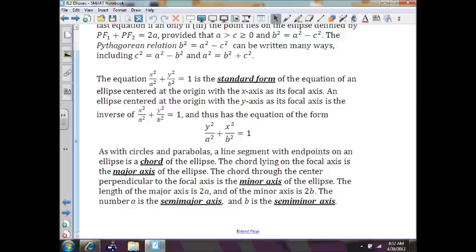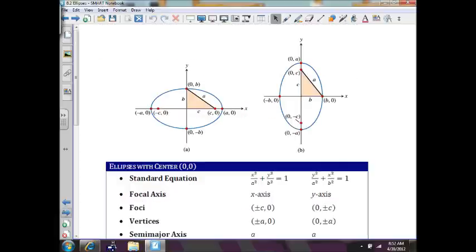Major axis length is 2a. Minor axis length is 2b. The number a, which is half of the major axis, is the semi-major axis. And b is the semi-minor axis. We'll get through this in just a little bit, and then we have some pictures here that we need to decipher.